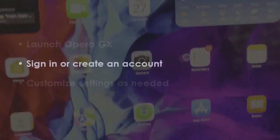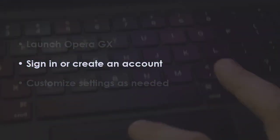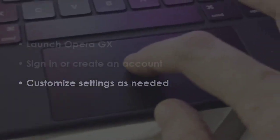In the next step, open Opera GX. Log in or make a new account. After that, adjust settings if required. You are good to go.